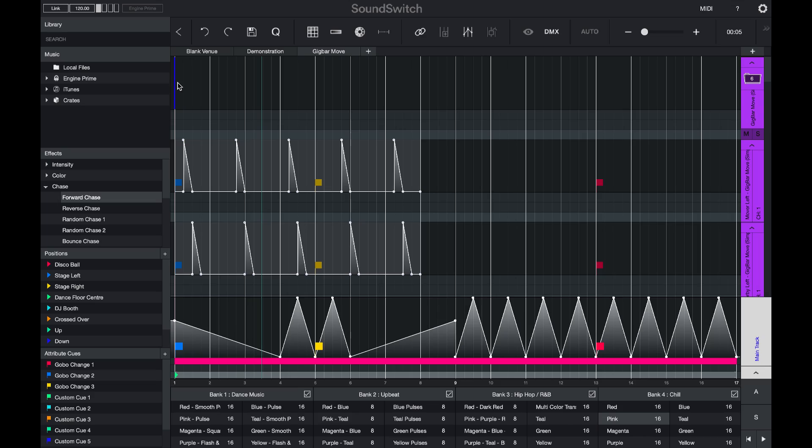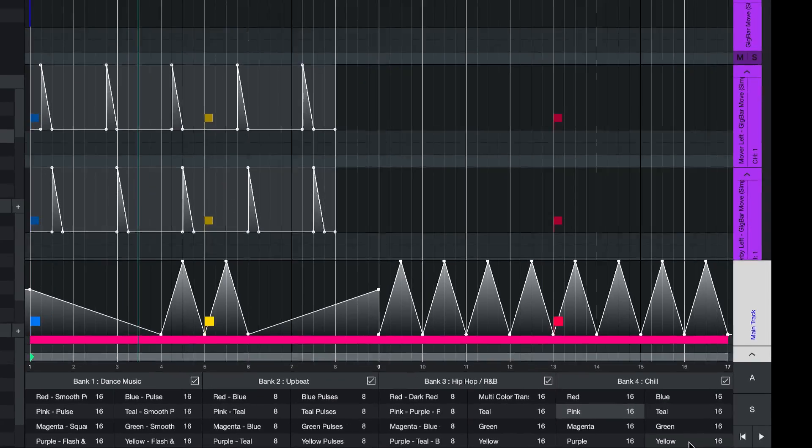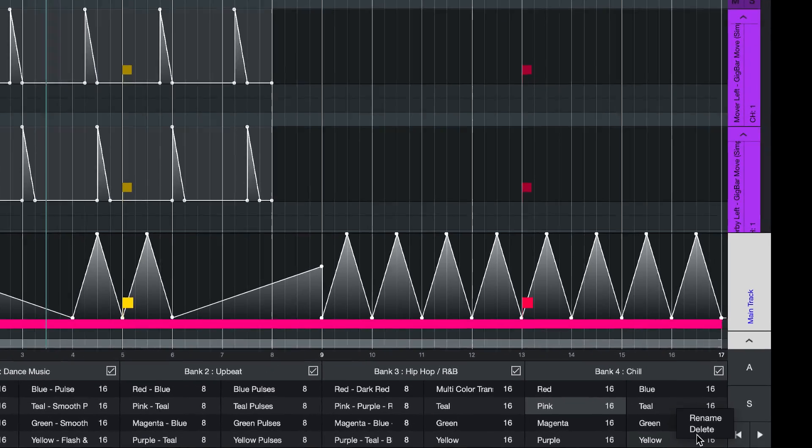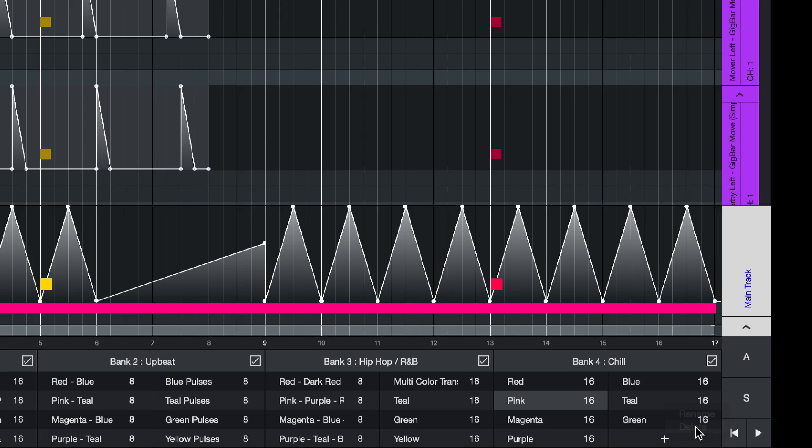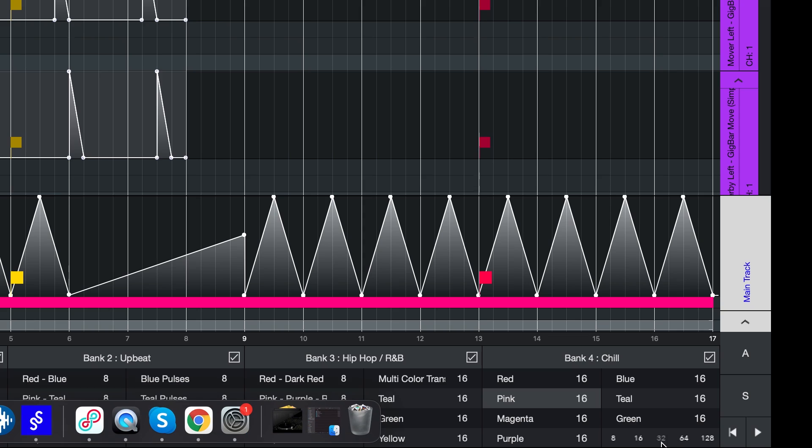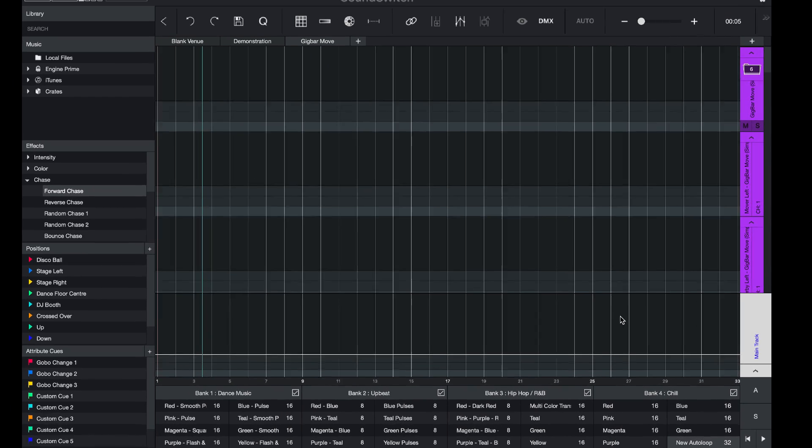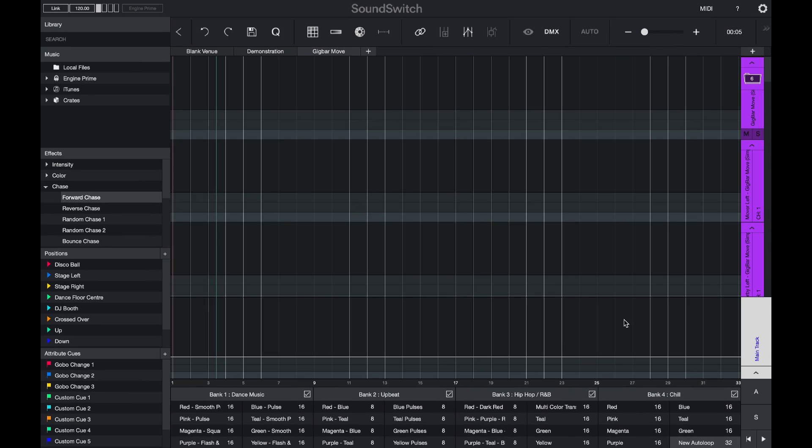If you would like to create a new Auto Loop, simply right click on any of the Auto Loops and delete it. Then press the plus icon to create a new one and choose the duration. Here I'm going to choose 32 bars. Now we have a totally blank Auto Loop.